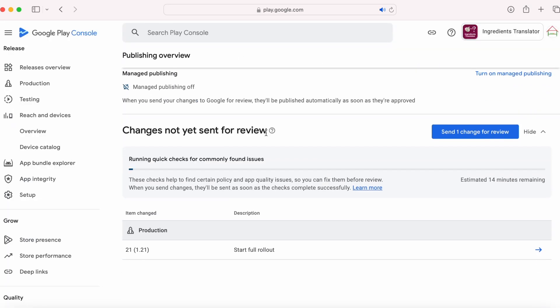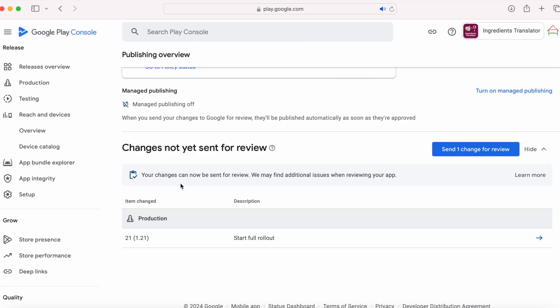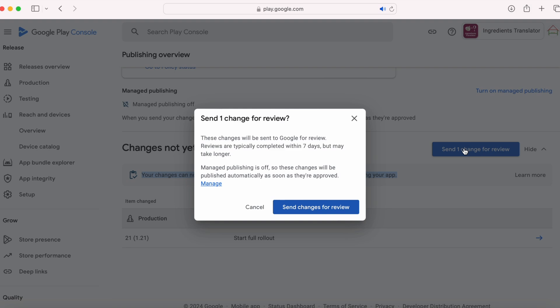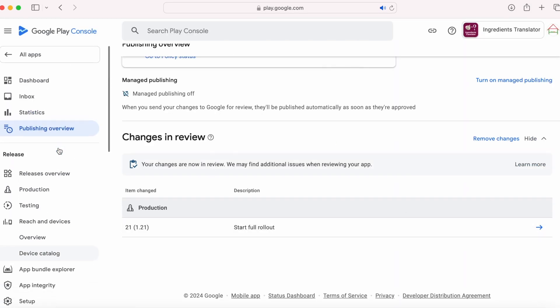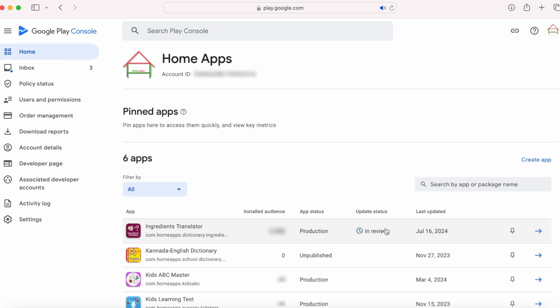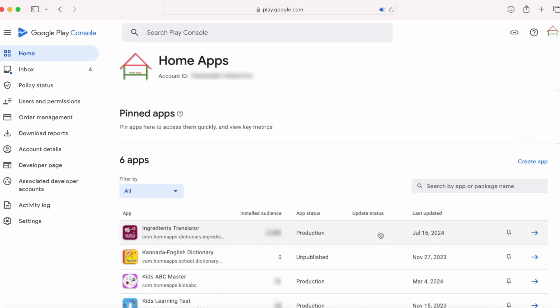Go to overview. Recently Google has introduced a new step — running quick checks for commonly found issues. Let's wait for it to complete. Your changes can now be sent for review. Click on send one change for review, then send changes for review. Go to all apps — the app is now in review. After a few hours, the app has been published to production.